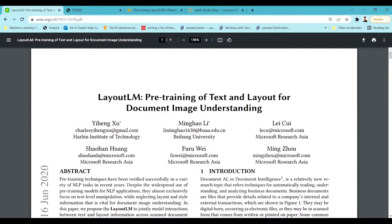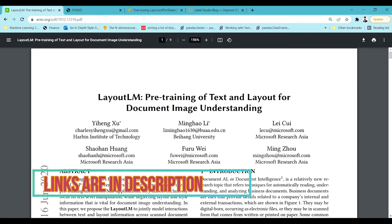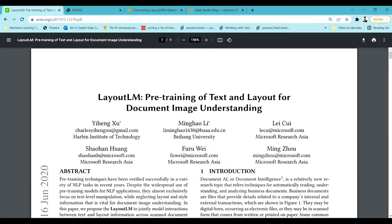Earlier, to extract relevant entities from tabular data or any document data or unstructured data, we used to apply OCR on those documents and then do NER to extract the relevant entities and do the necessary processing to obtain results in our required format. But LayoutLM takes up much more information than just OCR and NER for document understanding and entity extraction.